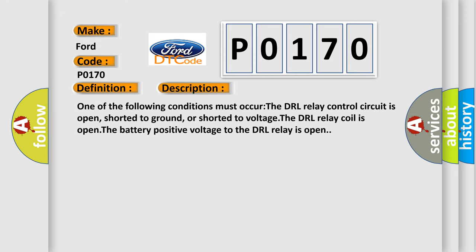One of the following conditions must occur: The DRL relay control circuit is open, shorted to ground, or shorted to voltage. The DRL relay coil is open. The battery positive voltage to the DRL relay is open.